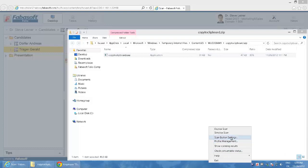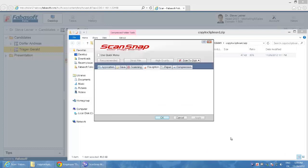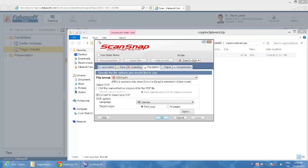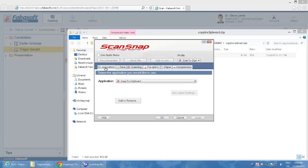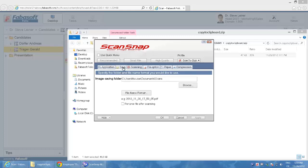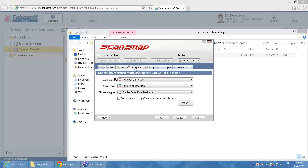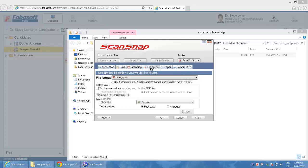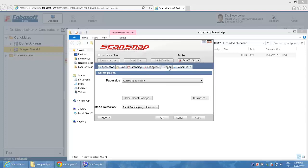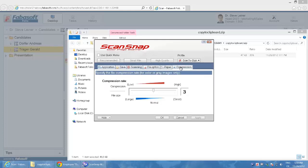To do this I select the scanner's scan button settings and see on the application page the entry for the application. The program is entered here so that it is executed as a post processing step. The other options remain unchanged. I've selected convert to searchable PDF. The application copy to clipboard is also important for the integration with the web browser.